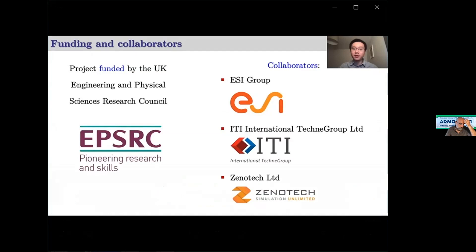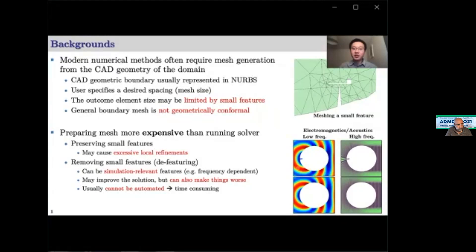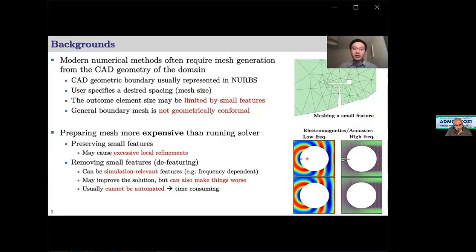This work is funded by the EPSRC of the UK and supported by industrial collaborators. Modern numerical methods often require generating a mesh from a CAD geometry, typically represented by NURBS. The user specifies a desired mesh size, but the resulting mesh often contains small elements due to small geometric features. In addition, the boundary mesh is generally not geometrically conformal. Small features at low frequency have negligible influence on results, but at high frequency removing them causes great impact on the solution.